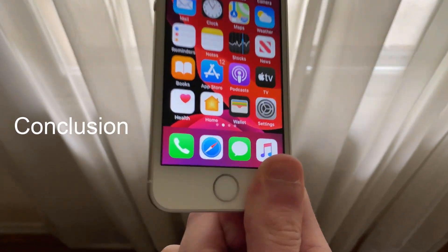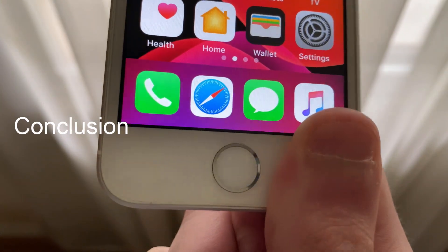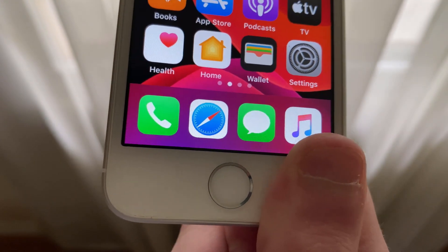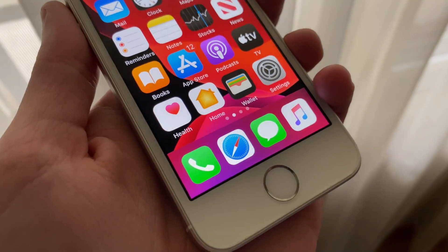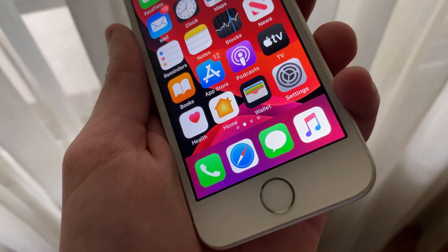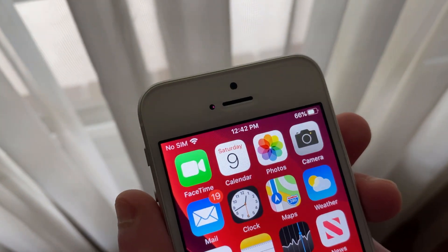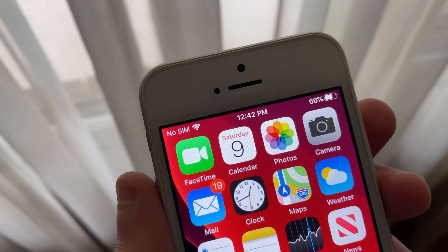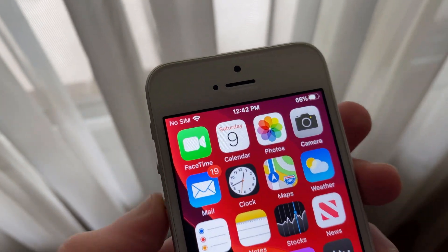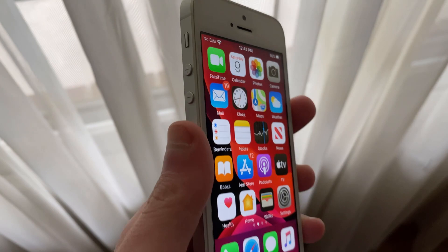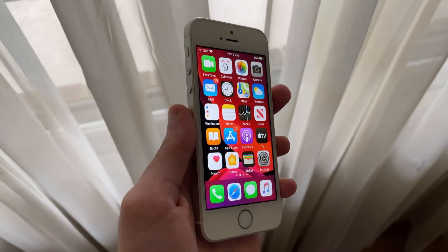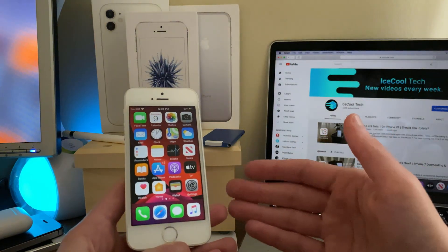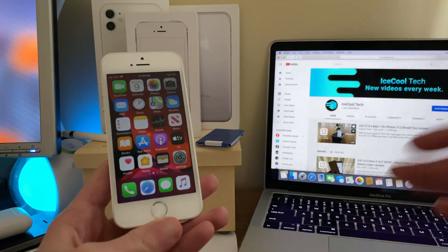Overall, iOS 13.5 developer beta 4 has been great on my iPhone SE. I've had no major issues while running this beta on my iPhone SE. Everything works perfectly fine and I'd even say that this iPhone is capable enough to run iOS 14. Now of course, nothing is confirmed until June 22nd, WWDC 20.